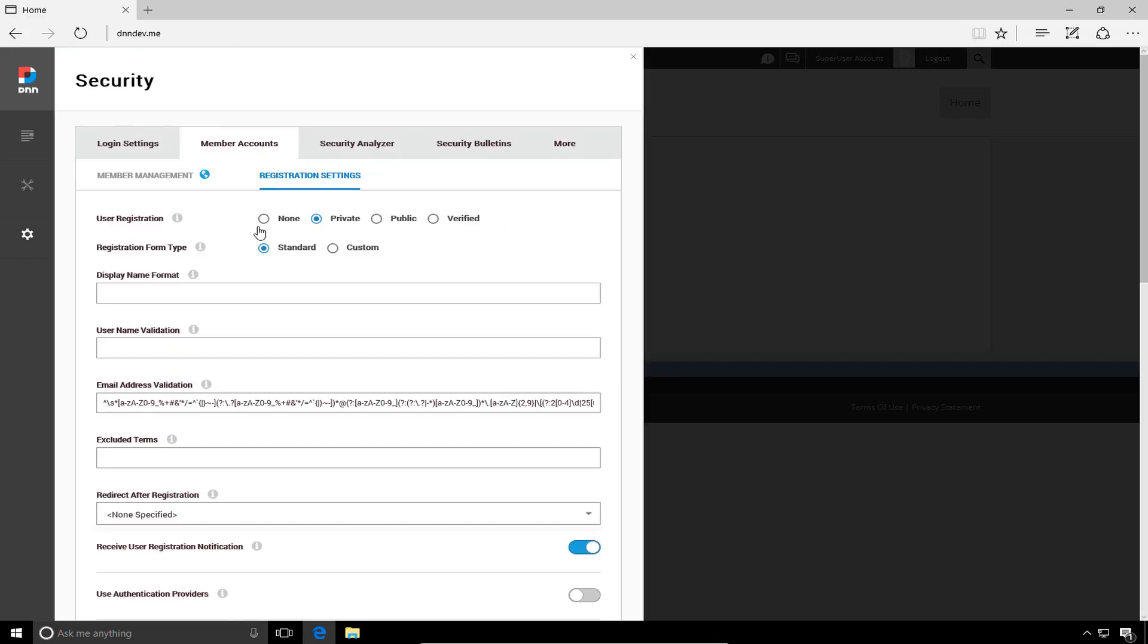Now, the user registration options within DNN, there are four. We can have none, which means our site will not allow users to register, not allow them to create new accounts. As a host or an admin, we can still create accounts for our users. However, we can also have a private registration, which allows people to register on the site, but they cannot log into the site until they've been approved by an administrator. A public registration means that anyone can register on the site and they can immediately log in to that website.